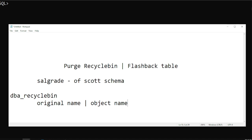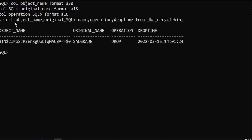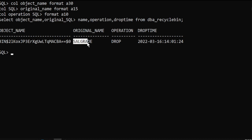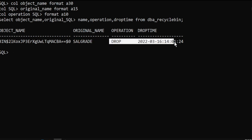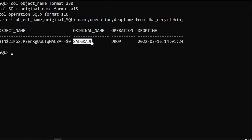So let's see how. Initially we'll verify from the db_recycle_bin what objects we have in it. I'm having a query here: select object_name and object_original_name. The operation is drop — you can see the salgrid table which was already dropped. The type of operation is dropped, the drop time we can see here, and the object name contains big characters. This is the original name, and this is what I can see after the drop.